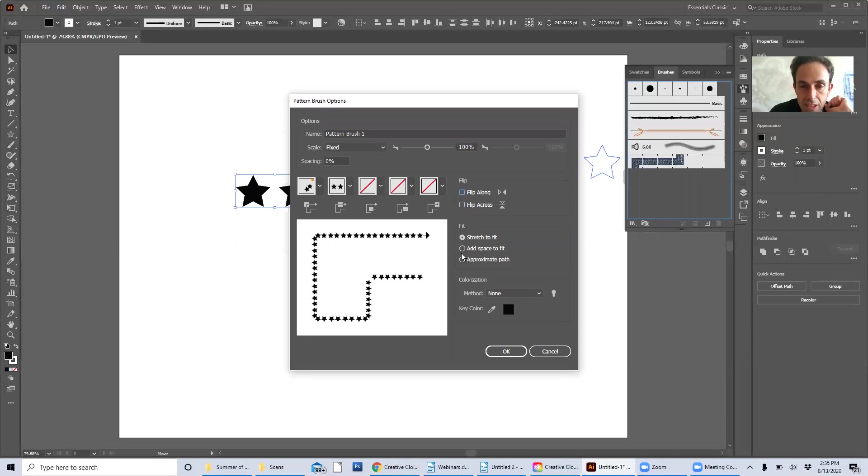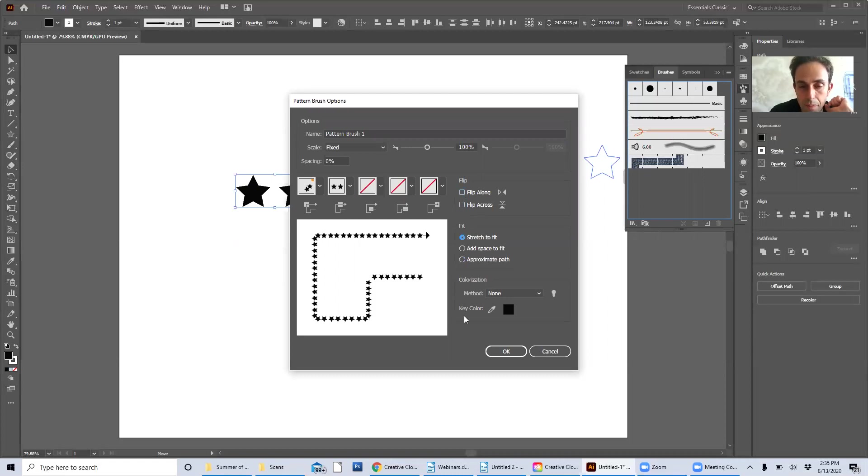You can make it stretch to fit or add space to fit approximate path. They each have a slightly subtle difference and once you're ready you can hit OK.